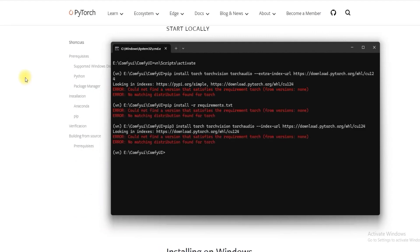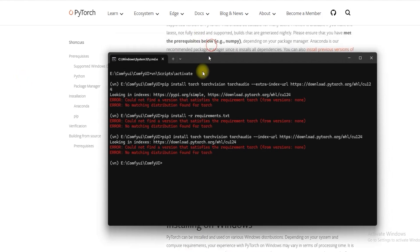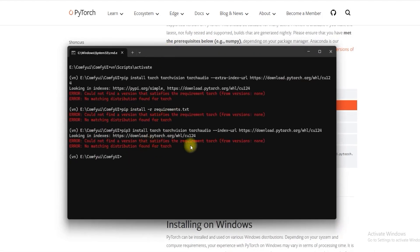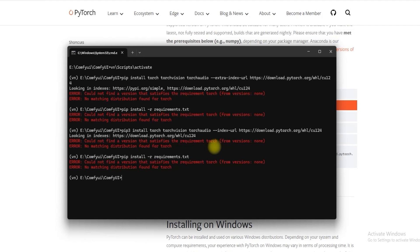As you can see PyTorch is not supported. The libraries are not supported in the latest Python version. Now deactivating the environment.